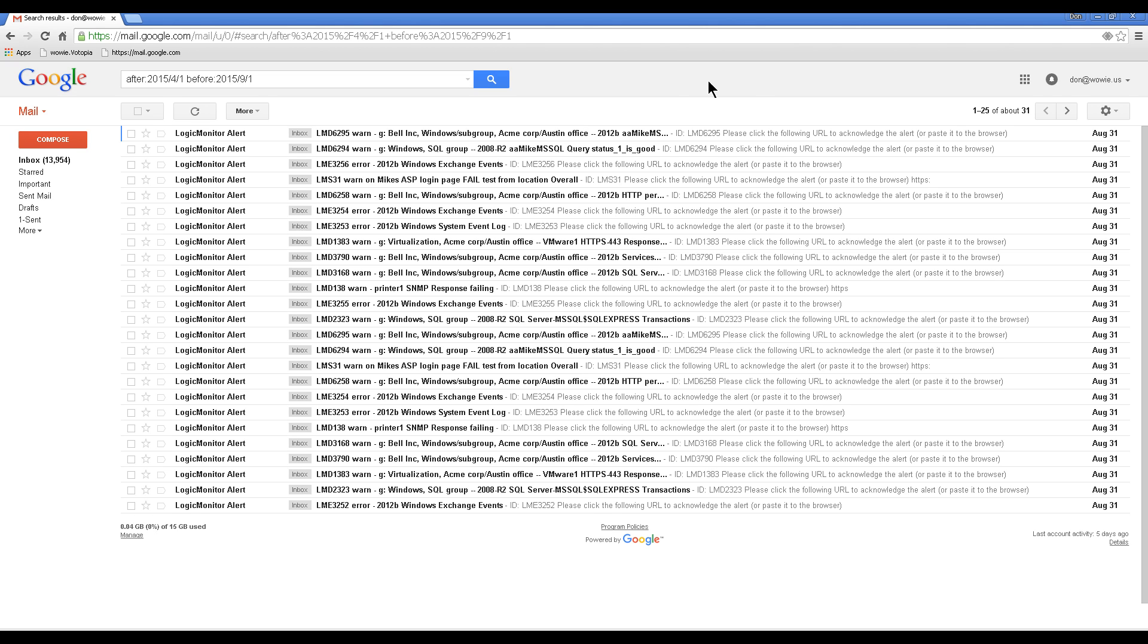This video shows you how to clean out a Gmail inbox by searching for emails within a specific date range and deleting them all.